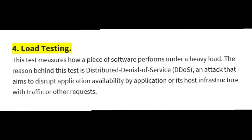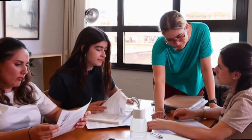The next type is load testing. This is an important testing type. The test measures how a piece of software performs under heavy load. The reason behind this test is distributed denial of service — an attack that aims to disrupt application availability by flooding the application or its host infrastructure with traffic or other requests. For example, one application with one thousand members accessing it has a defined limit.